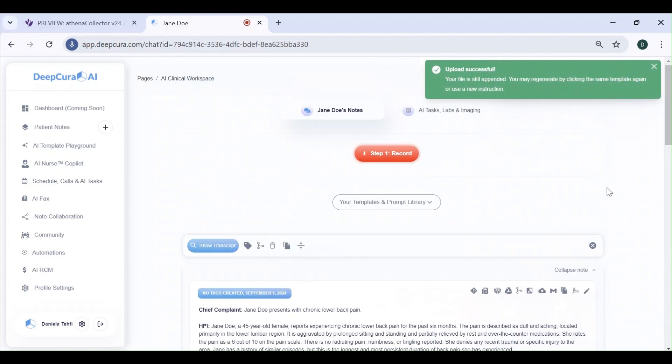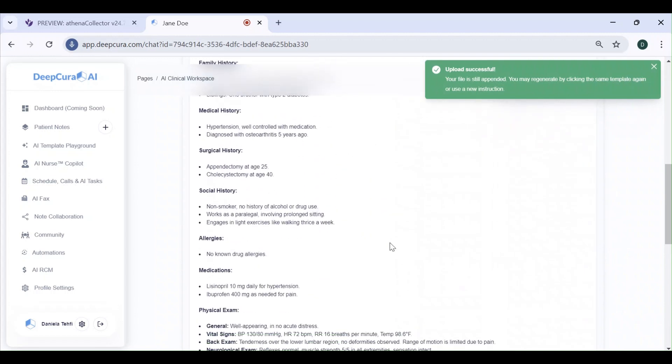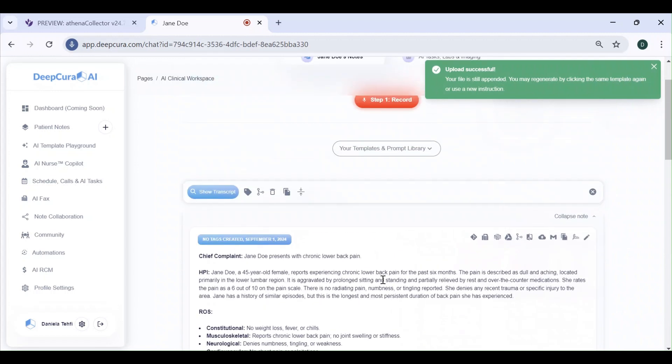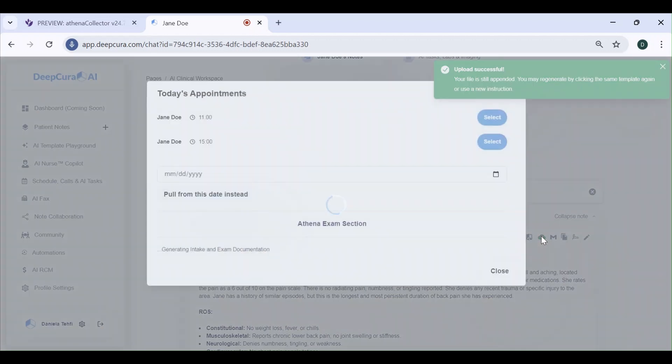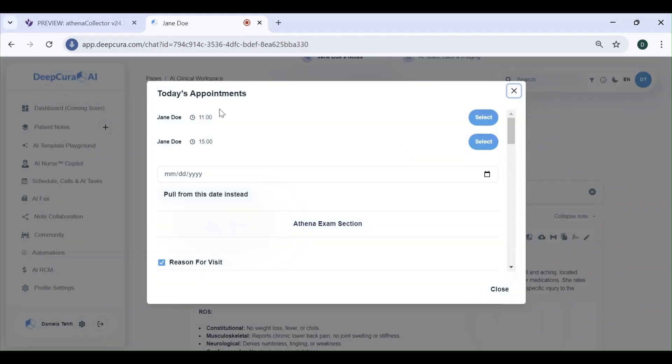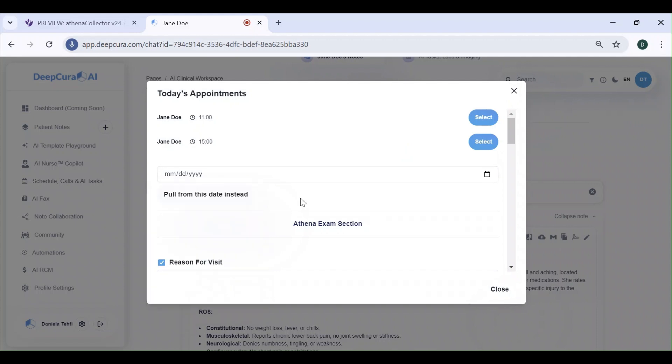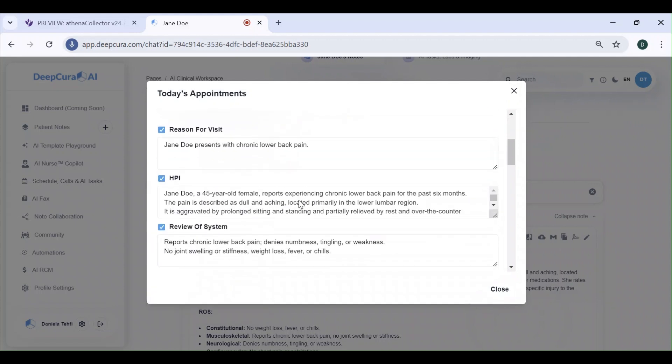Here is our test note that we will be pushing by clicking on this cloud icon. When you click that, you're going to get a list of that day's appointments. If you want to pull up the appointments for a different day, simply go to the calendar and click on pull from this date.